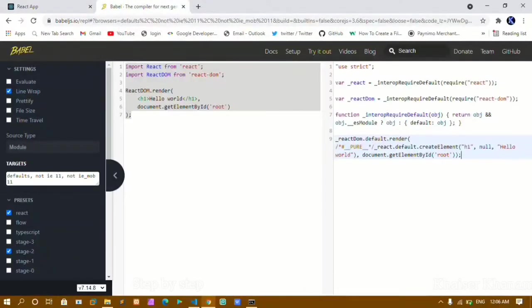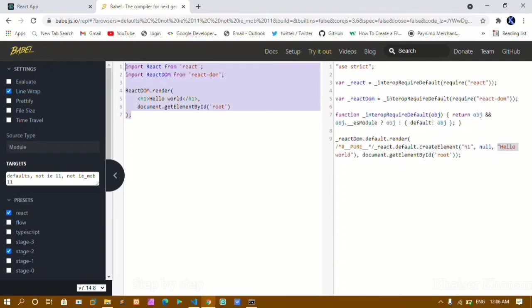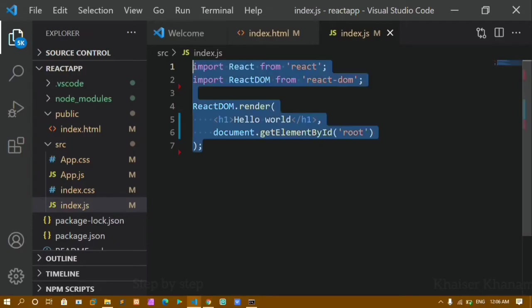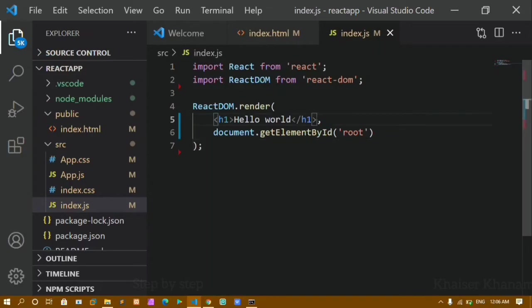Now if you see here, Babel — I have already told in the previous tutorial — whatever JSX expression you are writing, this will be converting like this. First it is going to create this h1 element, pass the text, and you will be getting the output. Behind the scenes, Babel is a JavaScript compiler that converts the code in such a way that it will be understood by the browser. Babel will run automatically once we create our app and import it, converting our code. That is all about JSX elements.